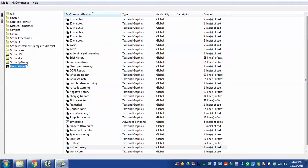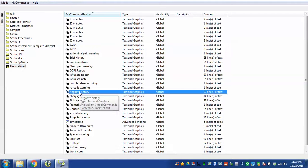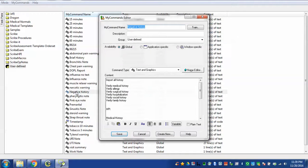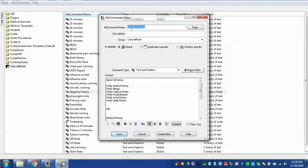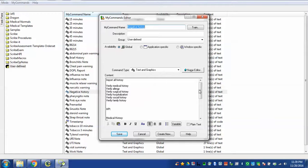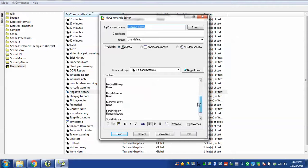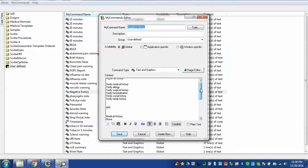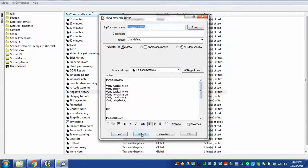Here I have some of my user defined Dragon commands and I have one that I created called negative history. When we look at this the name of it is negative history. This is what I will say to have Dragon insert the text and this is the text that it's going to add which I've added right here and now I will show you how that works.